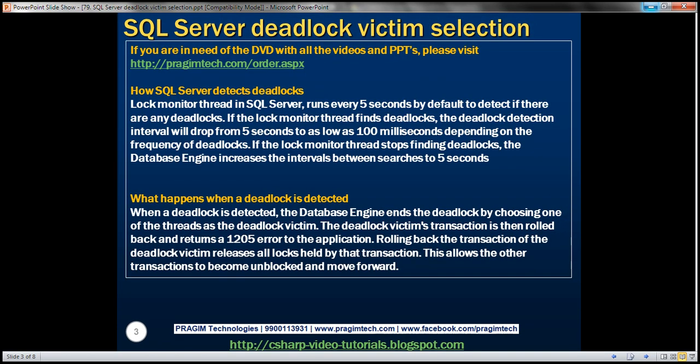How does SQL Server detect deadlocks? In SQL Server, there is a background thread called the lock monitor thread. This thread runs every five seconds by default to detect if there are any deadlocks. If the lock monitor thread finds deadlocks, the deadlock detection interval will drop from the default five seconds to as low as 100 milliseconds, depending on the frequency of deadlocks.